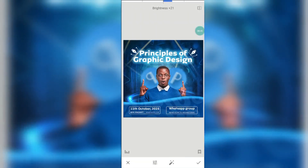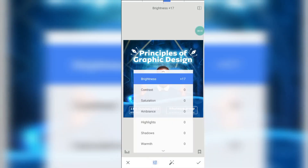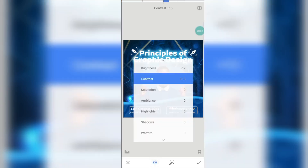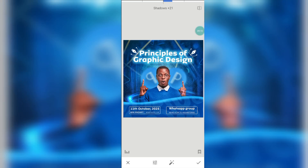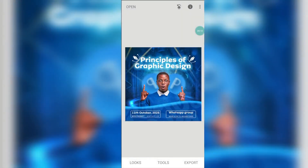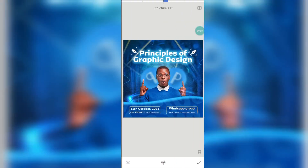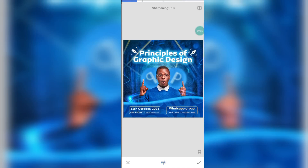Click on the check icon, go to tools, click on Tune Image, and increase the brightness. Increase the contrast, go to saturation and increase it a little. Please watch what you are doing. Then go to ambiance and increase it, then come to shadow and increase it — you can see the effect, the design is gradually popping up. Click on the check icon, go back to tools, go to Details, increase the structure so that the design elements stand out, then click on sharpening. The design is looking perfect.